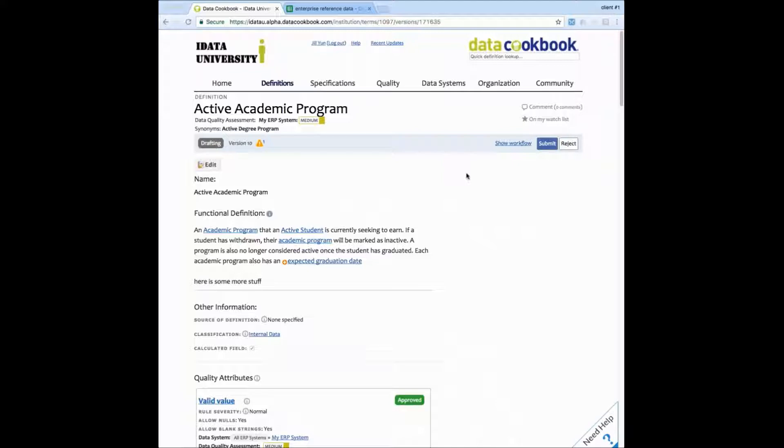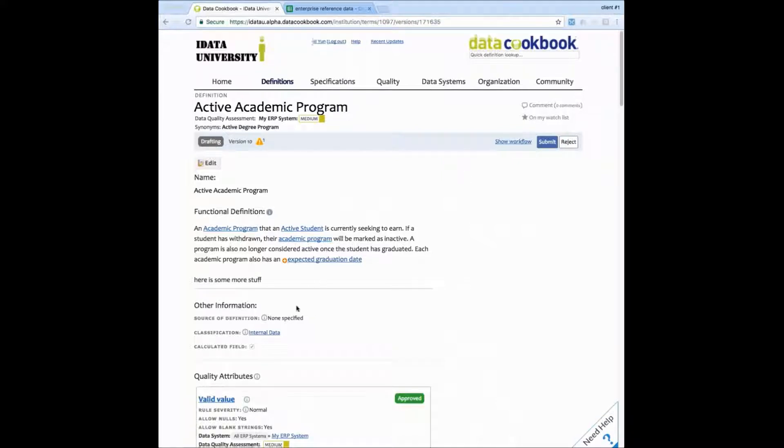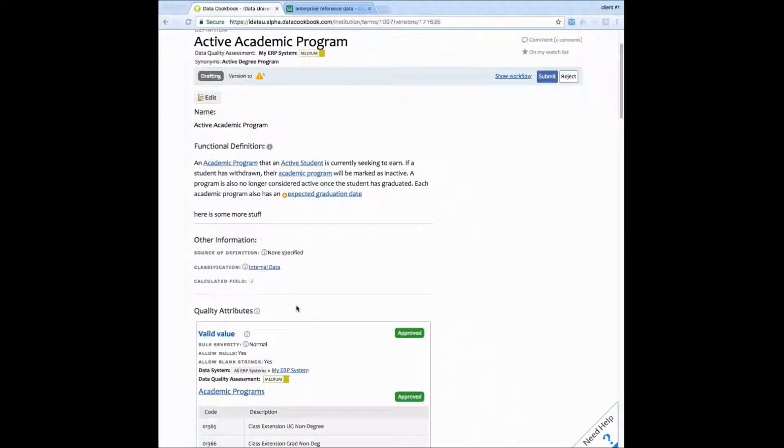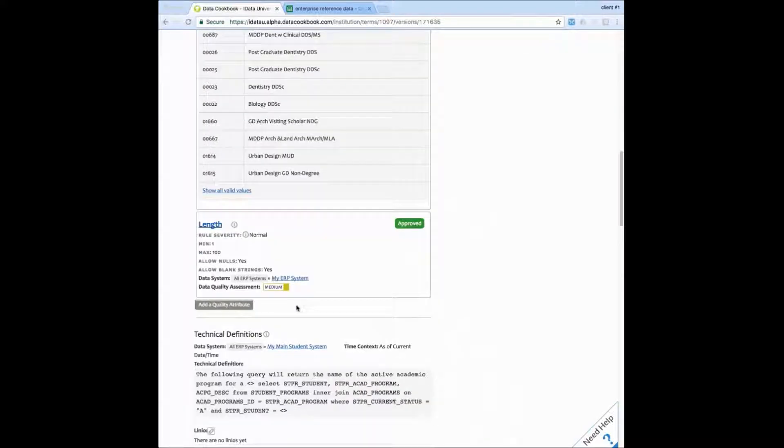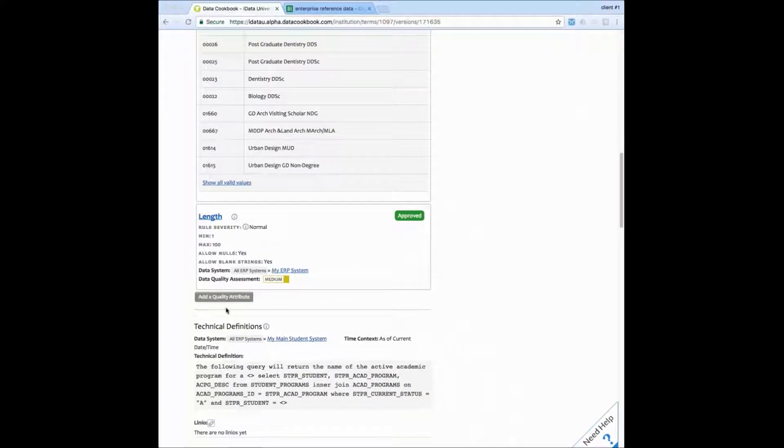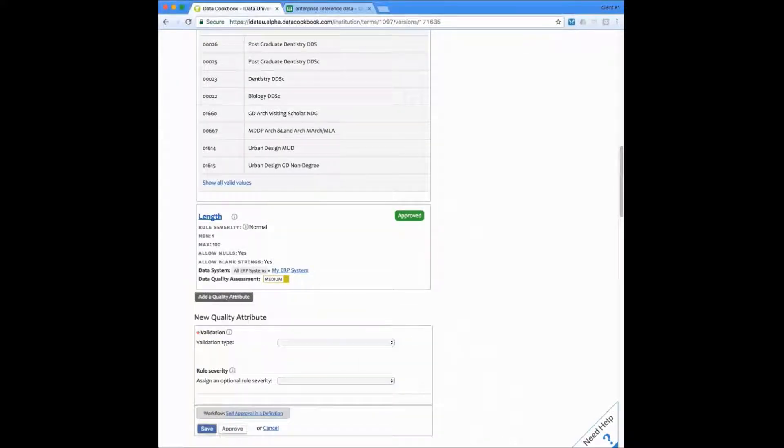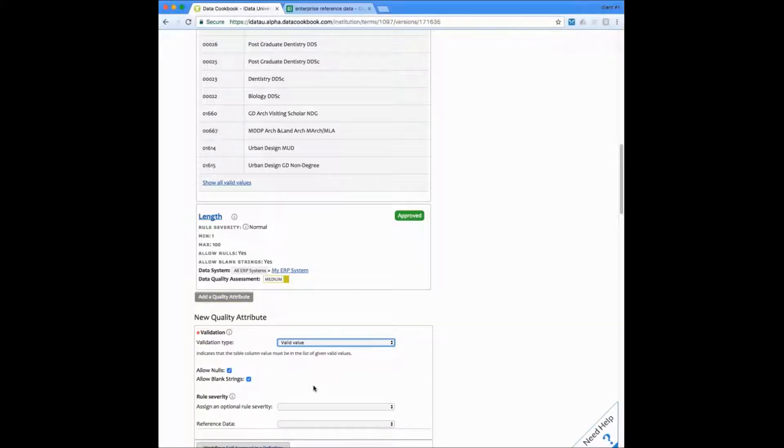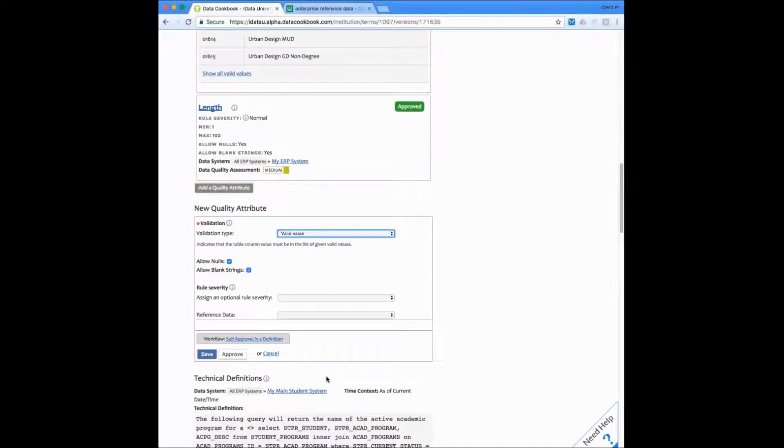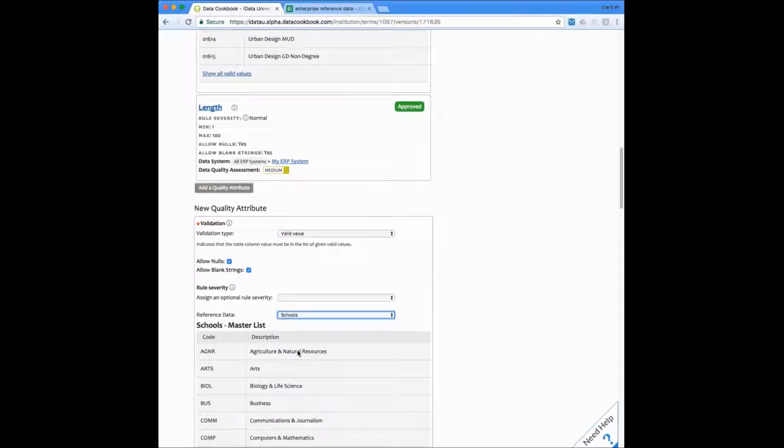Back on a definition now, I can choose to add another quality attribute. I'll scroll down past these other attributes and click on add a quality attribute. There are several different validation types to choose from, all providing some basic validations as well as the ability to write a complex validation where you provide the query logic. I'm going to select a valid value list and then I'm going to get to choose one of my existing reference data from my set.